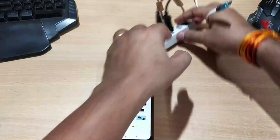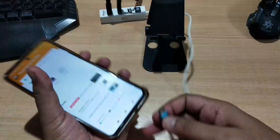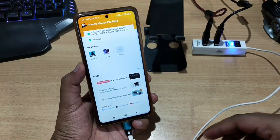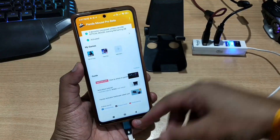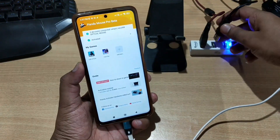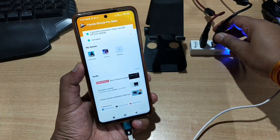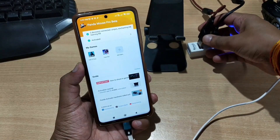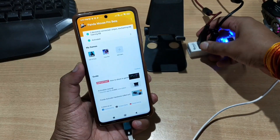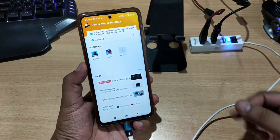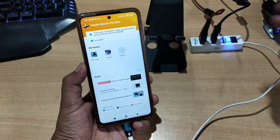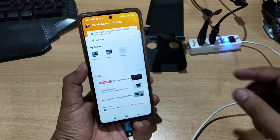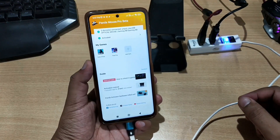Now we are all set to play games like Free Fire, PUBG Mobile, or Call of Duty using Panda Mouse Pro. When connecting your keyboard and mouse, first connect your USB hub, then plug in devices one by one — connecting both at once may cause one of them not to work. If a device stops working, unplug it and plug it back in.